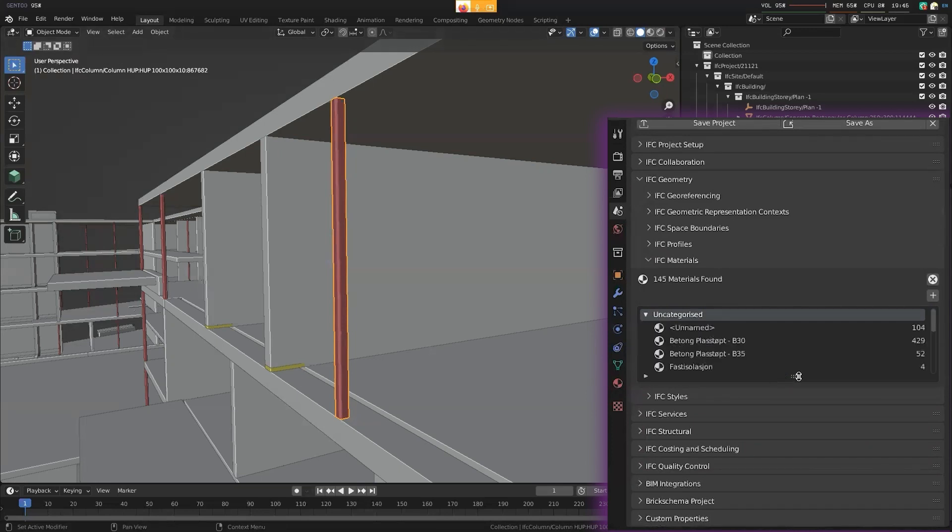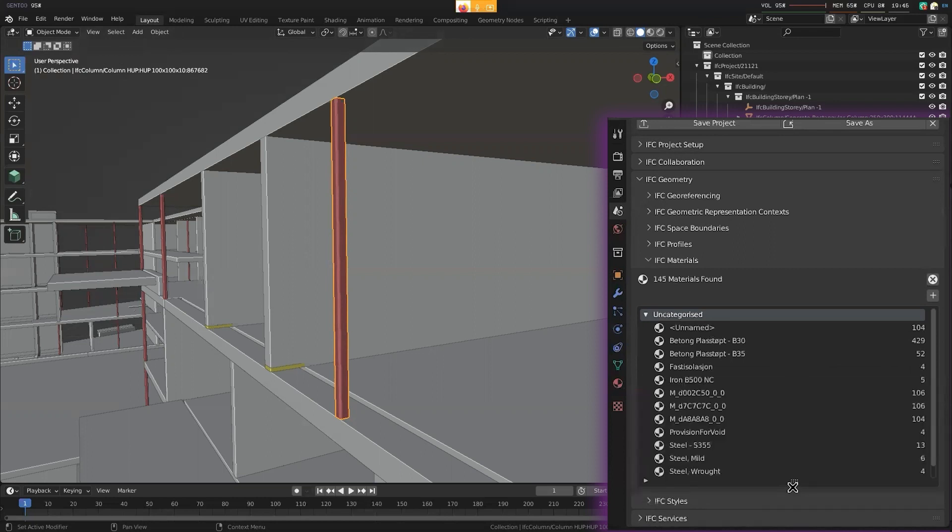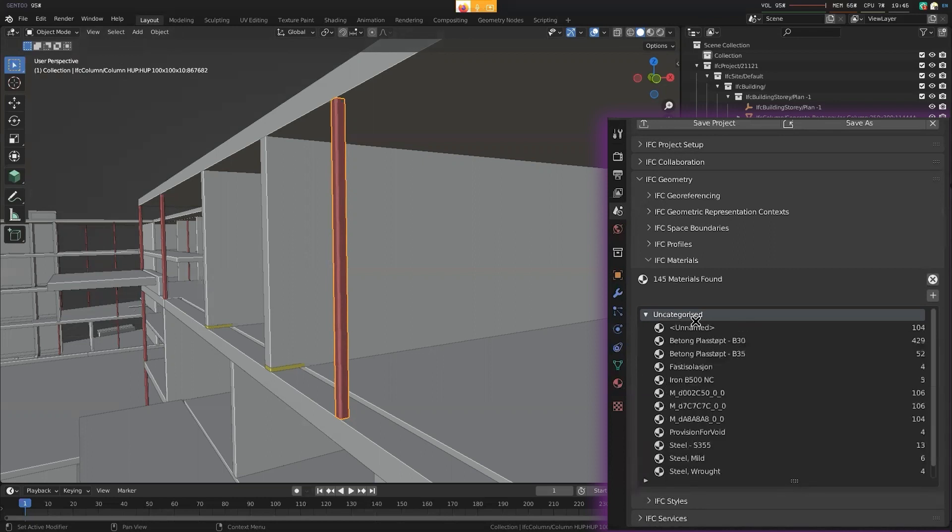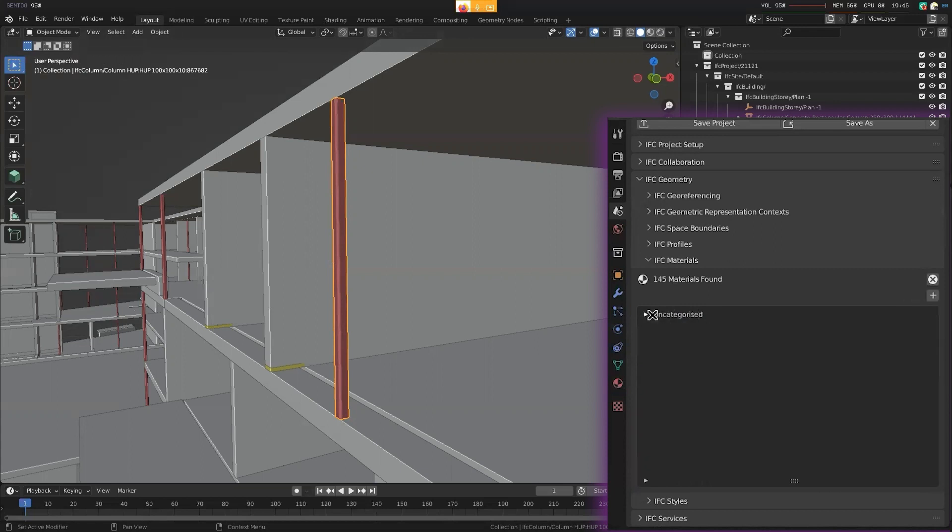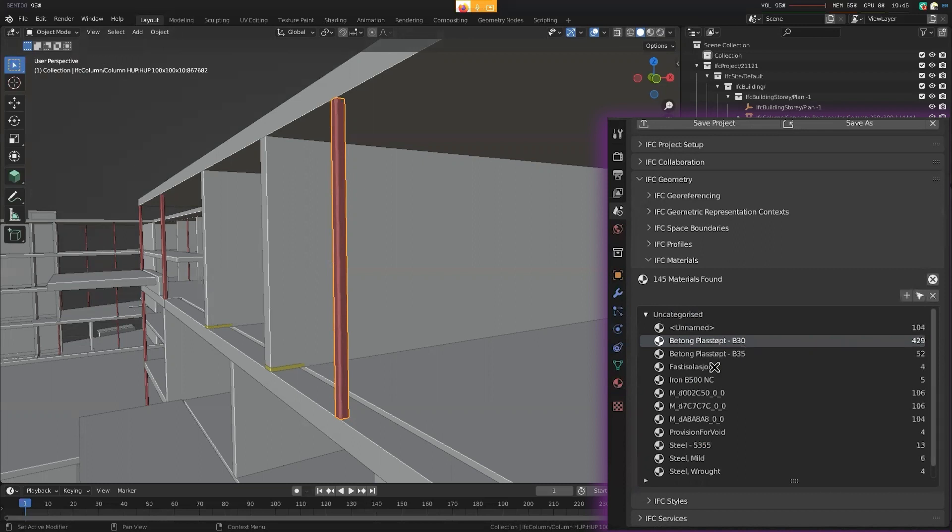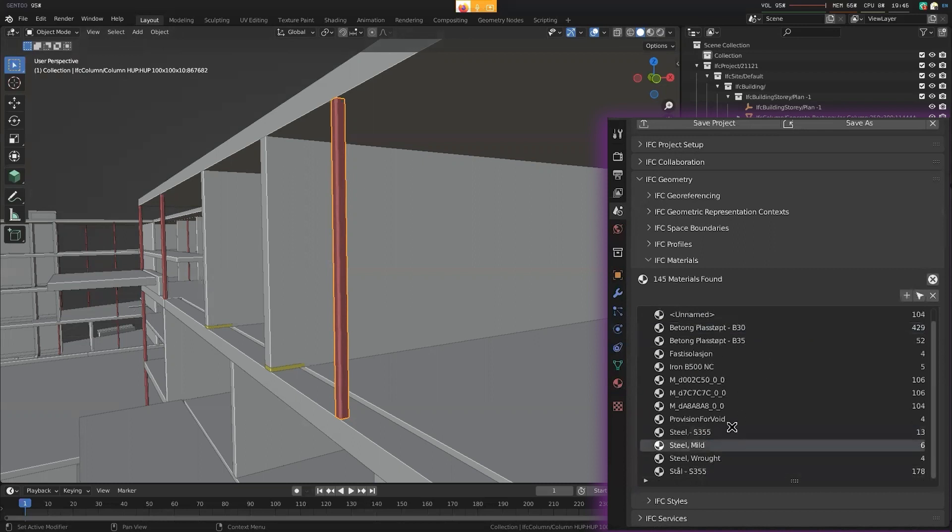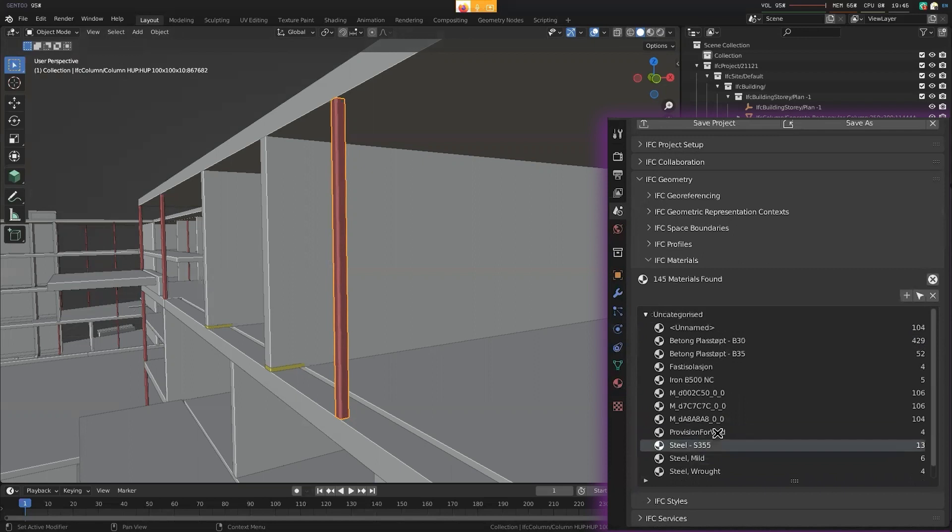Ideally, what we should see here are categories for each type of material. We should see concrete here and then all the different types of concrete. I assume is that concrete? This is probably also concrete. So both of these should be under the concrete category. And then all the steel stuff should be under the steel category and so on. So we're missing that categorization.